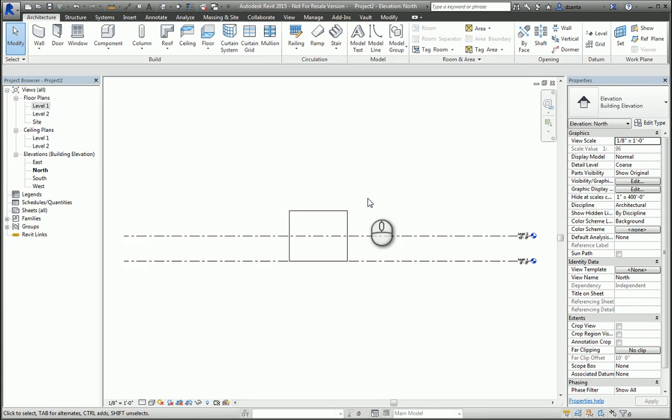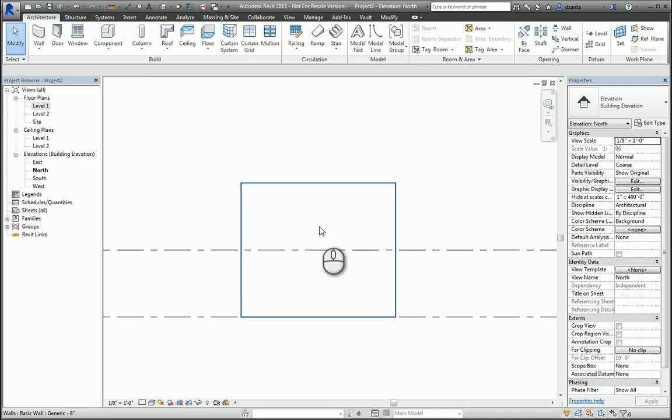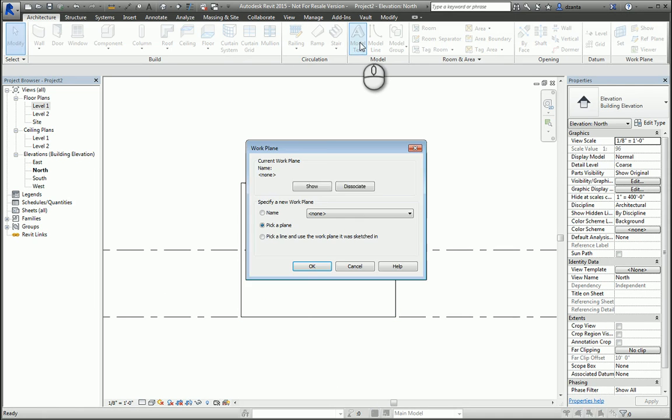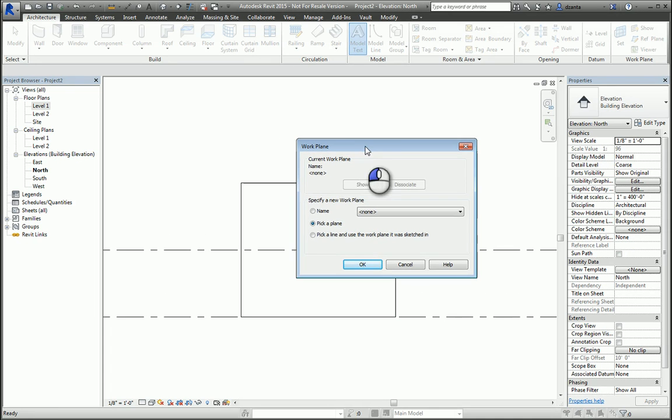If I start the model text command, it will ask me what work plane I want to work off of. I can either use a plane that I've already created or pick a plane. In this instance, I'll go ahead and pick the wall as the plane.